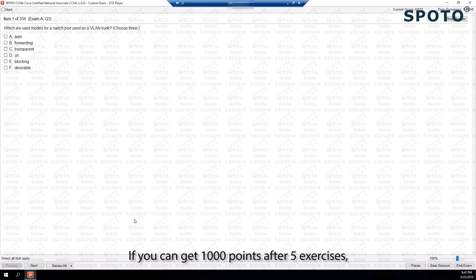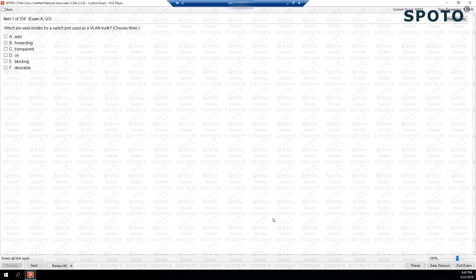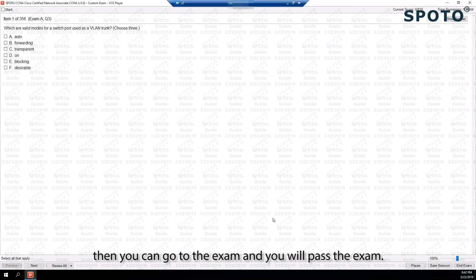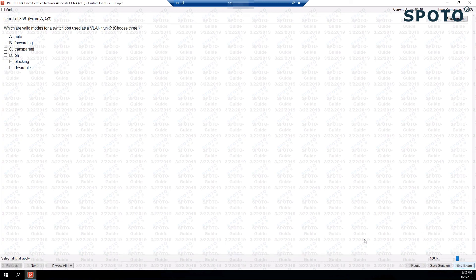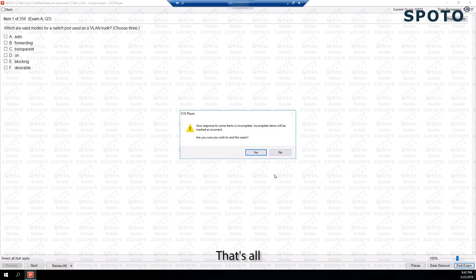If you get one thousand points after five exercises, then you can go to the exam and you will pass the exam. That's all.